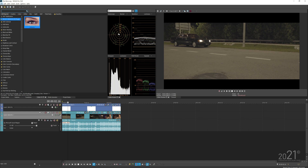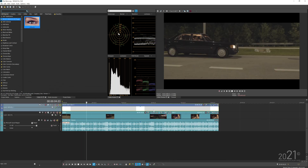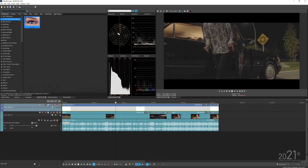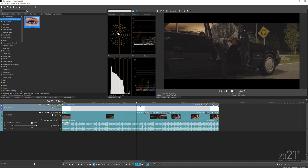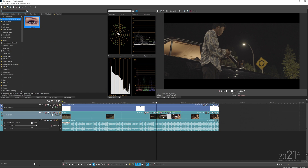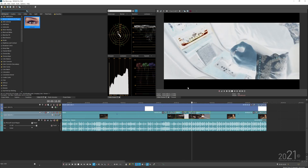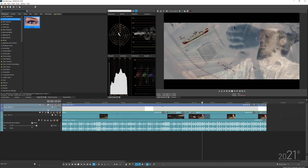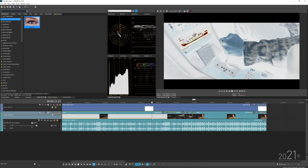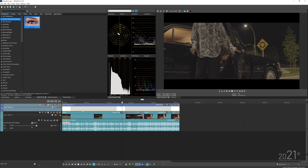To demonstrate, I have a sample project with some simple edits — keyframing and a zoom on the first clip, an invert effect applied, a composite on the top layer, and some basic transitions.